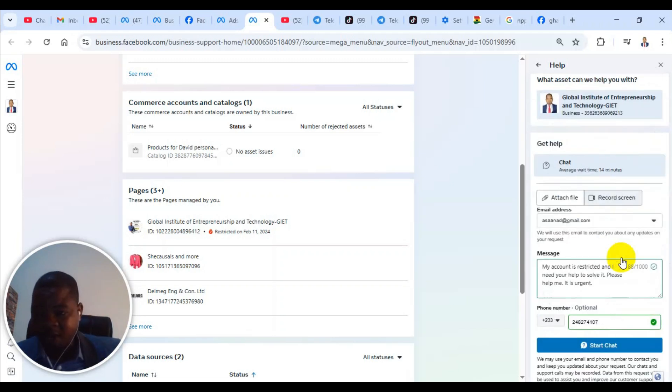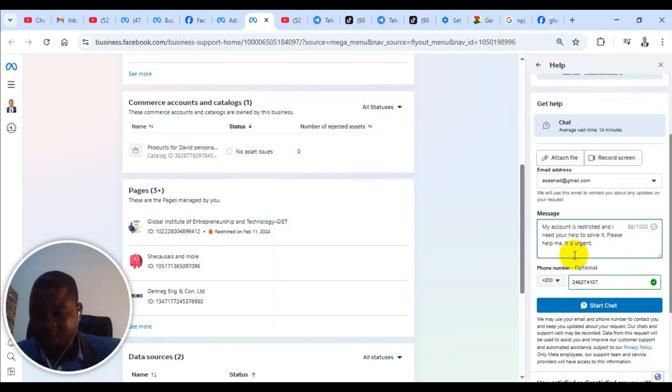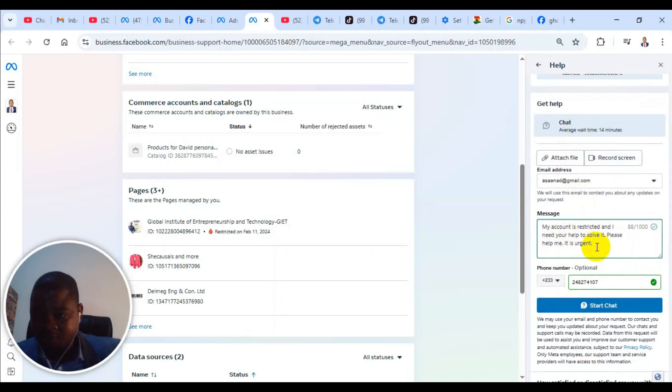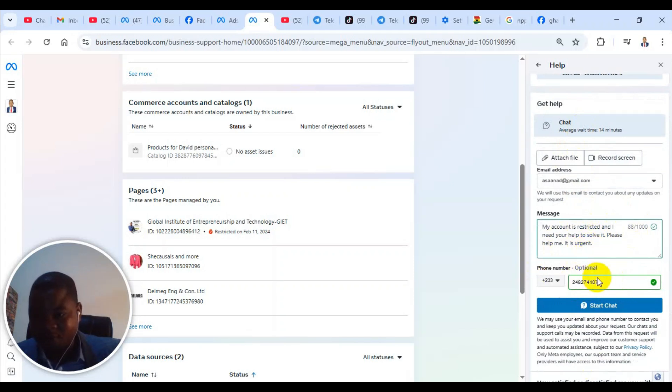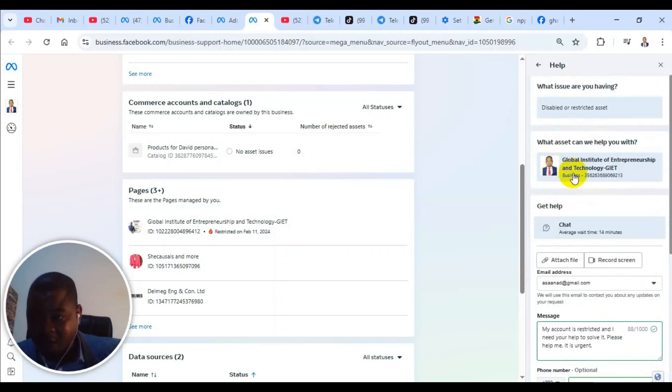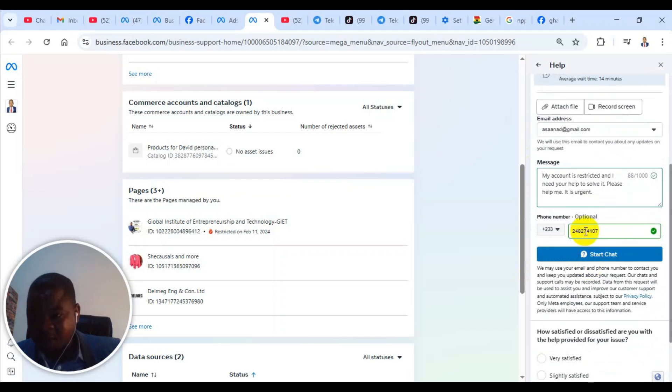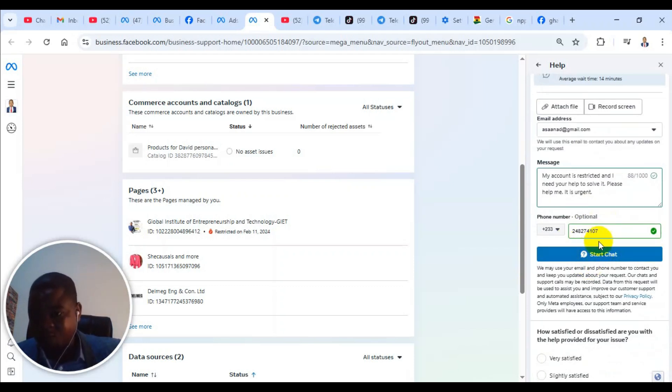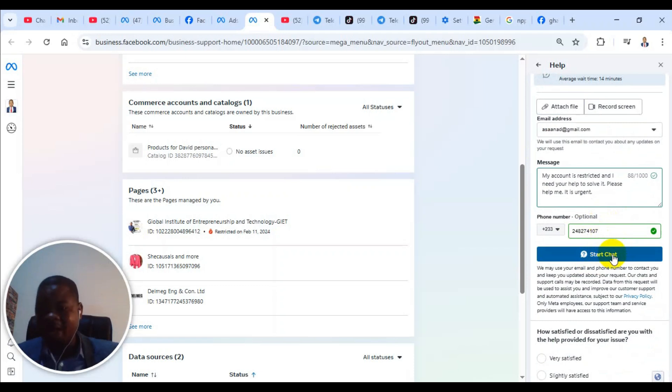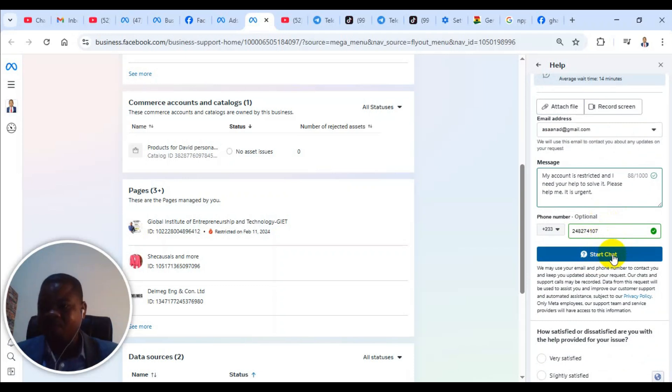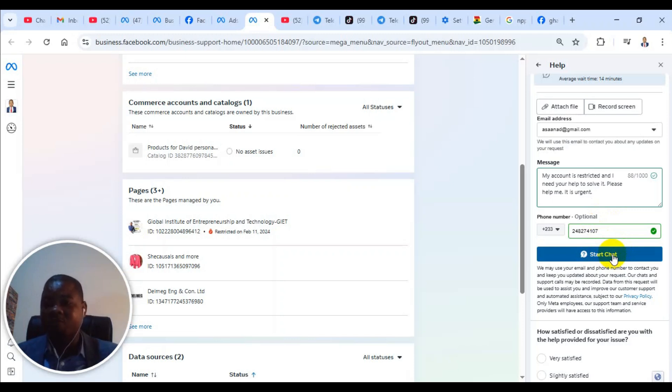Now it will ask you if you want to add more description. They will put your description there. They will ask you to put your phone number. And then if you click on start chat, it will open to an automated message where the automated chat may still ask you some questions.